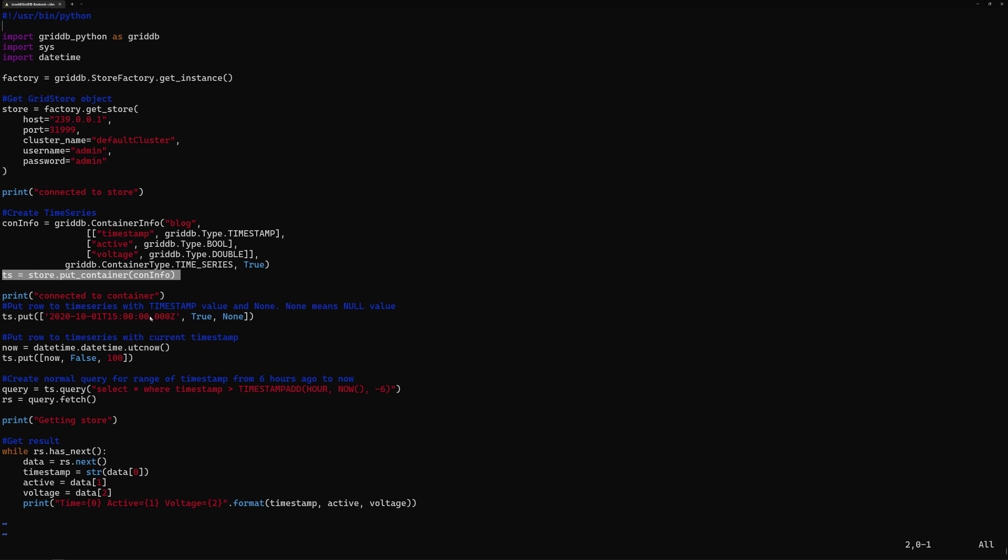So if you wanted to put data into that container, you can see here, you use the API called put. So TS put, and you just put in values you want. So here's a timestamp. You put in active true and voltage and none for now. And none means null value. And then you can put again here. So now we're updating the time with this.